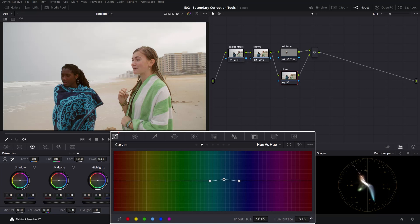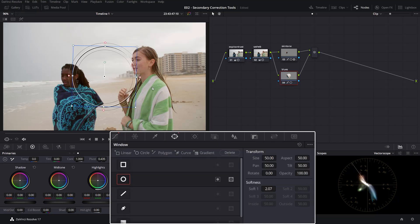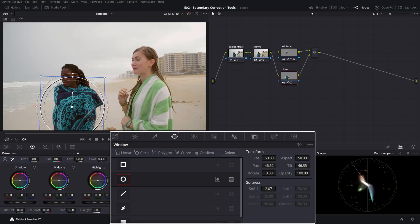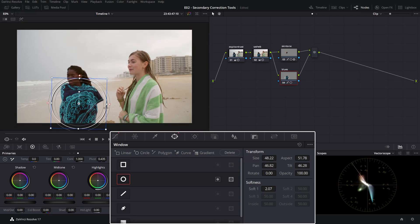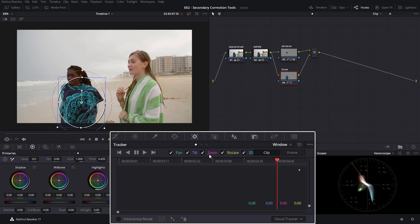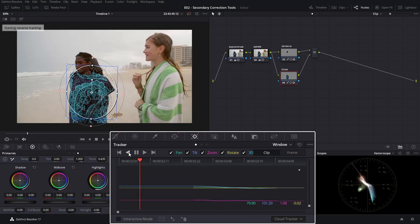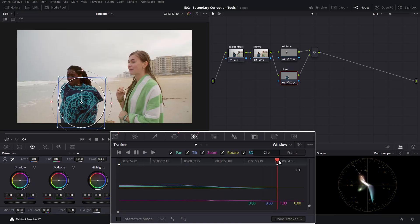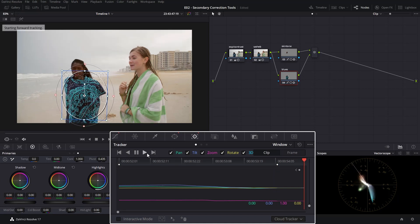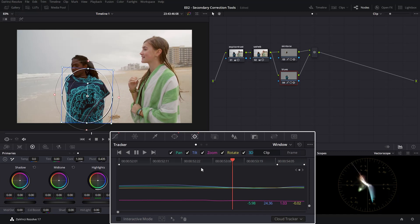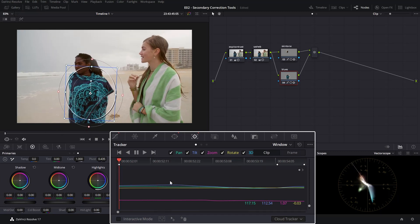Remember, this particular adjustment will affect the whole entire image. So if we want to restrict this adjustment only to the towel, we'll need to restrict that with a power window. We'll head over to the power window, click on the circular power window, and make sure that we have it just around that towel. Give it a little softness. As before with the skin tone, let's track it — track backwards from where you are, then go back to the point you were before and track forward. Check your tracking to make sure that the power window sticks with it. Everything looks good.